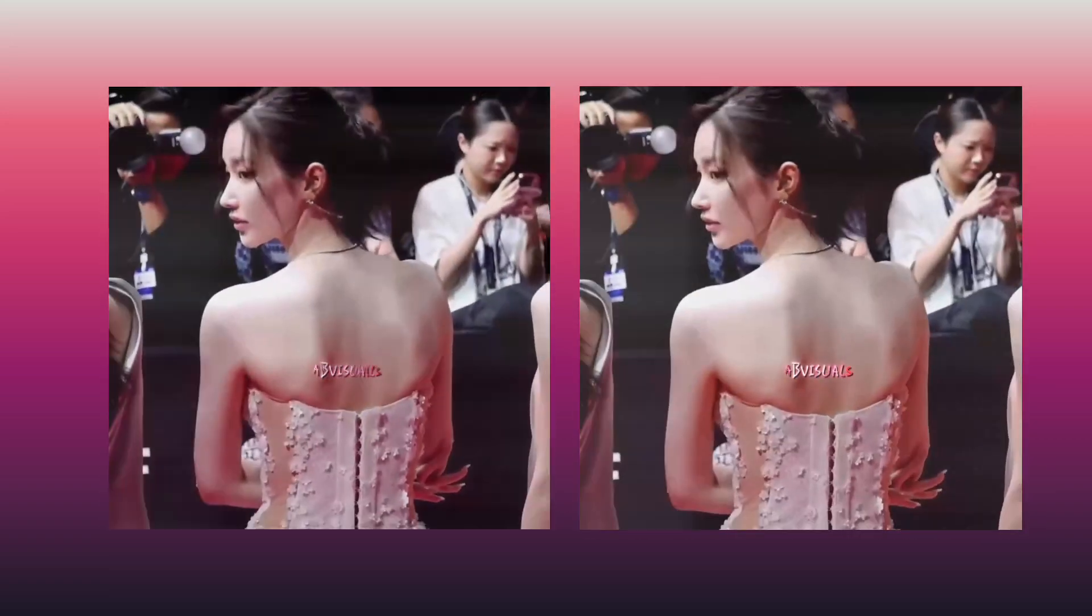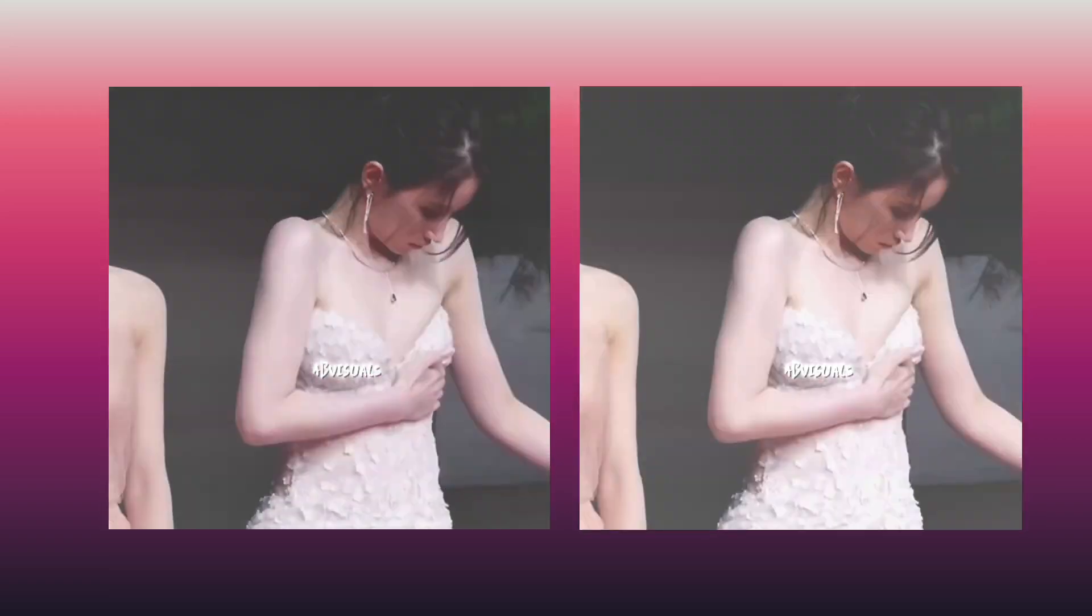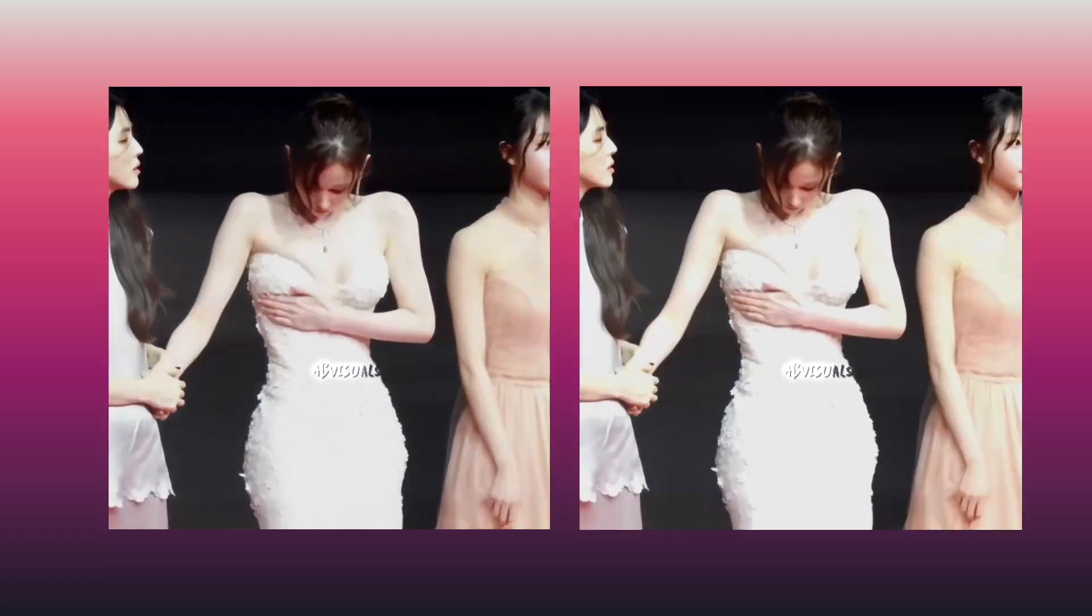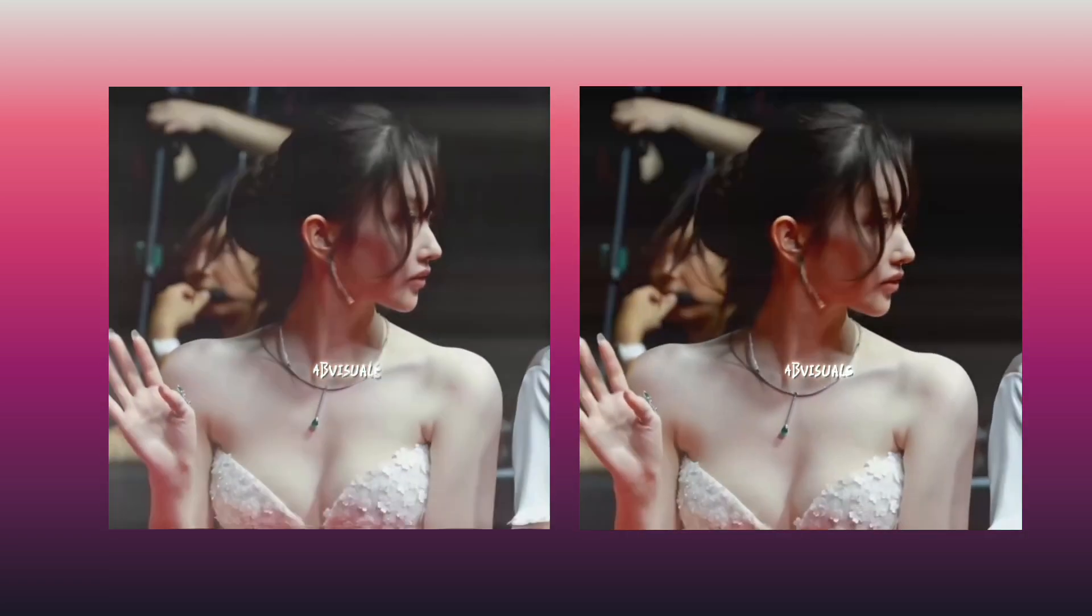Hey everyone! In today's video, I'm going to show you how to make your videos look super smooth using a free tool called Flow Frames.